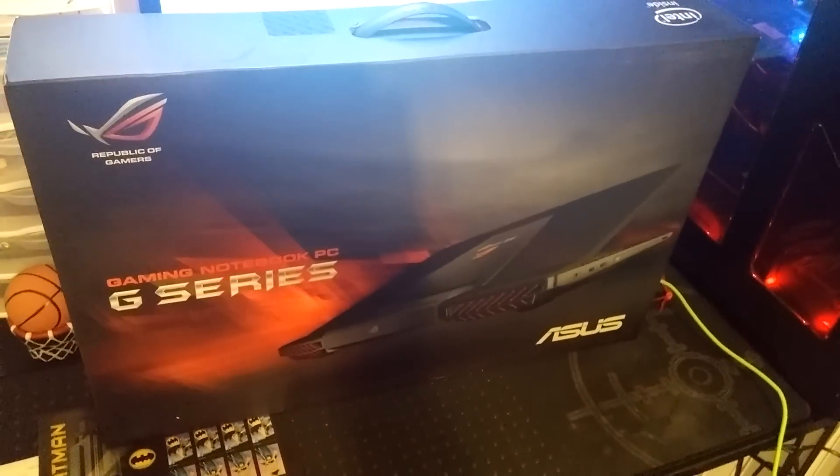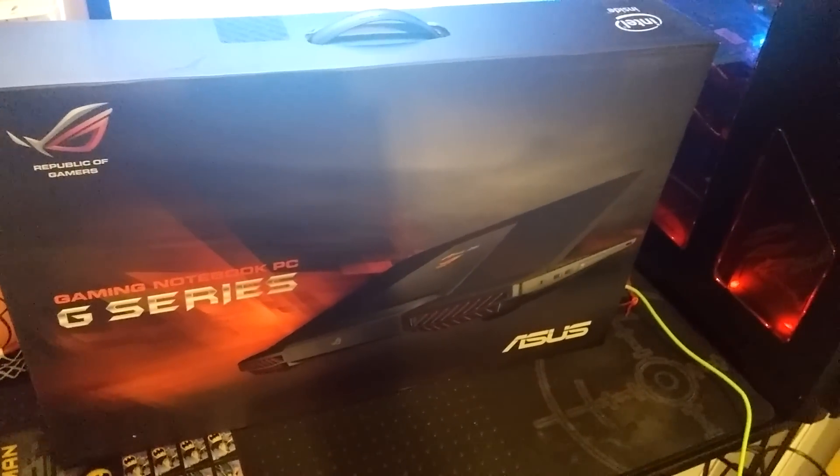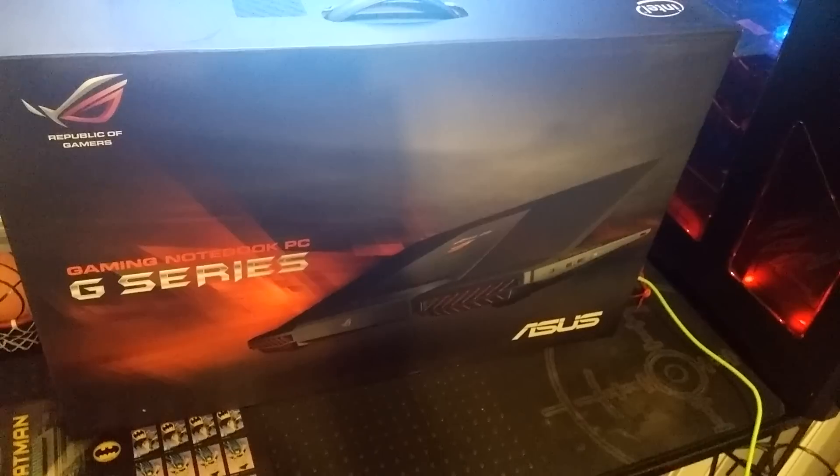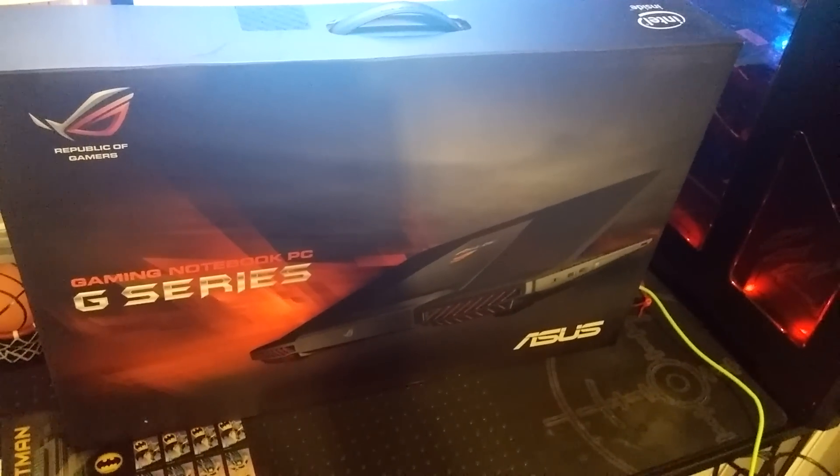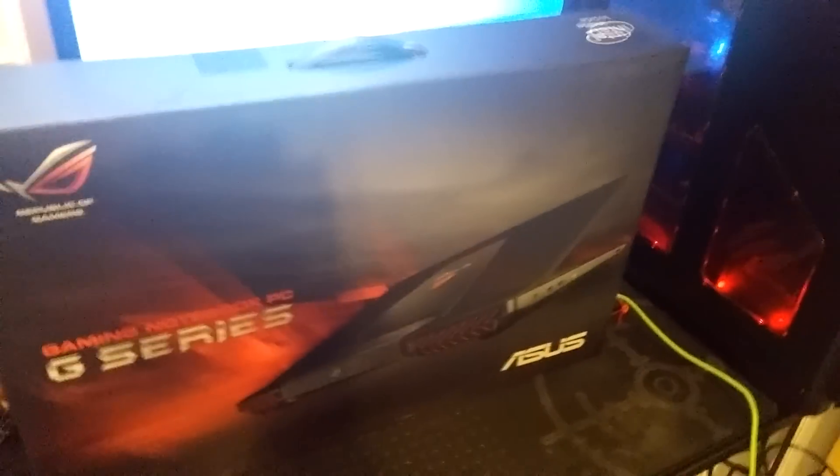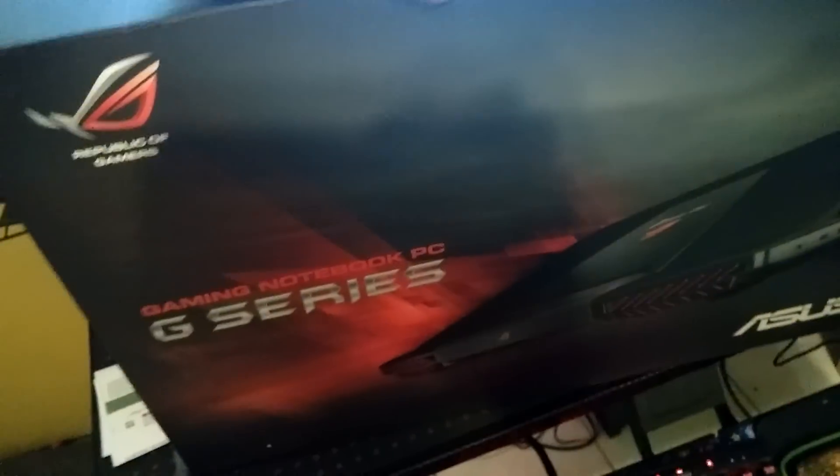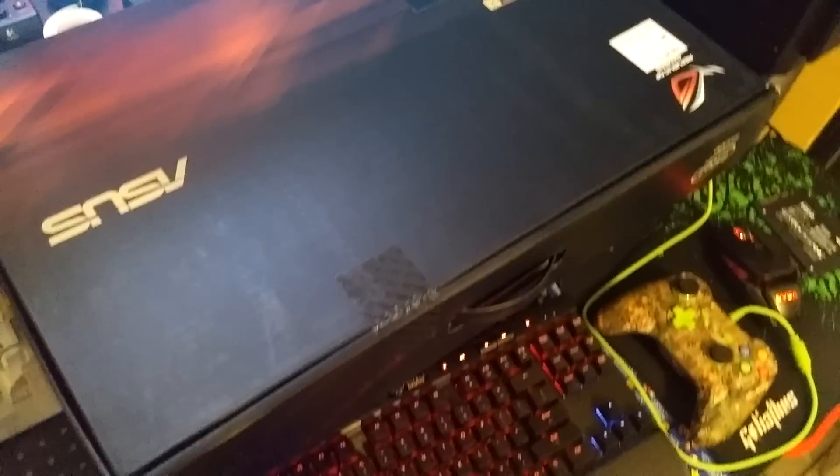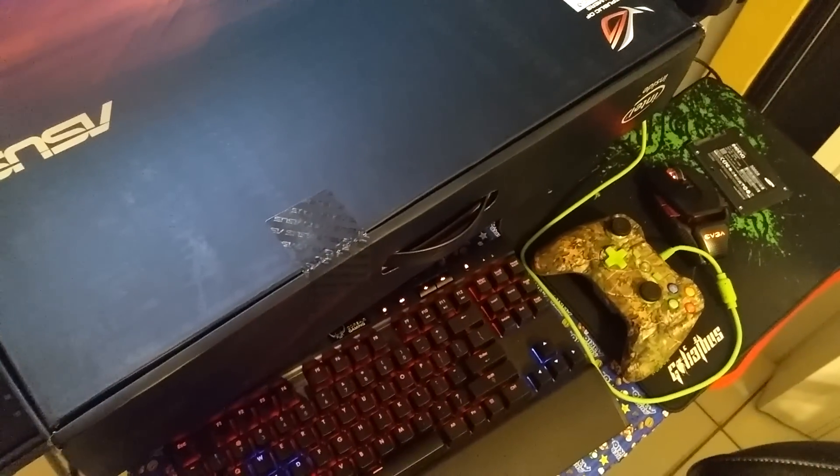This is the ASUS G751 gaming notebook, the G751 JT-CH71. There's the 7.2 version that brings an SSD in it, but this version just brings a plain old good hard drive, mechanical hard drive.